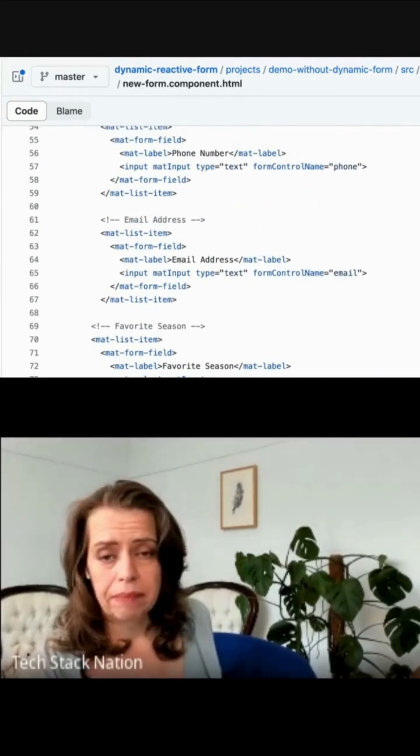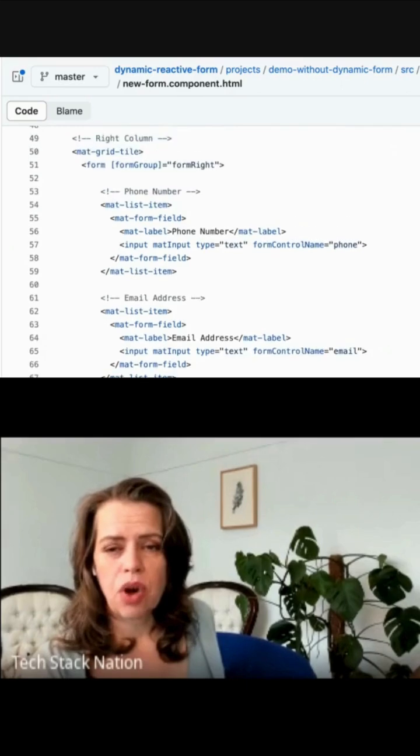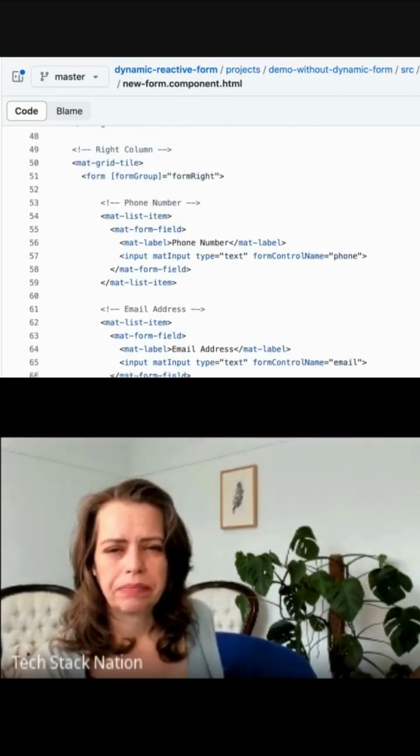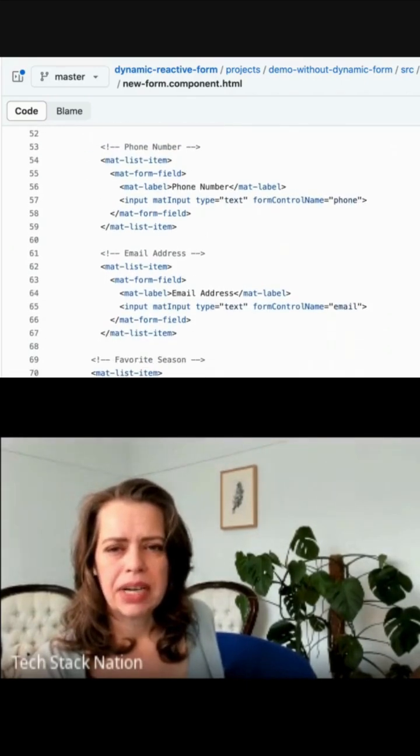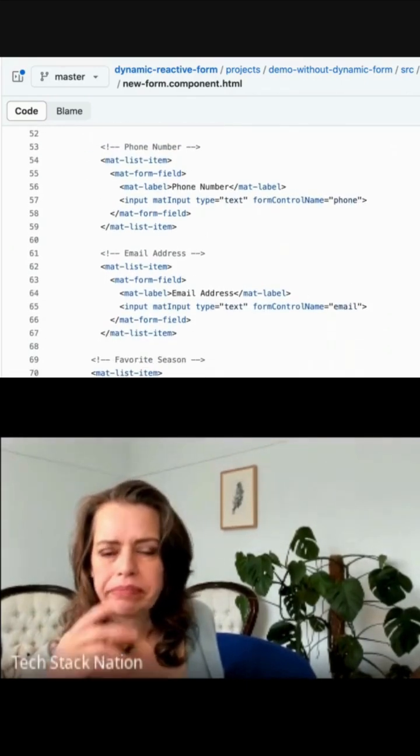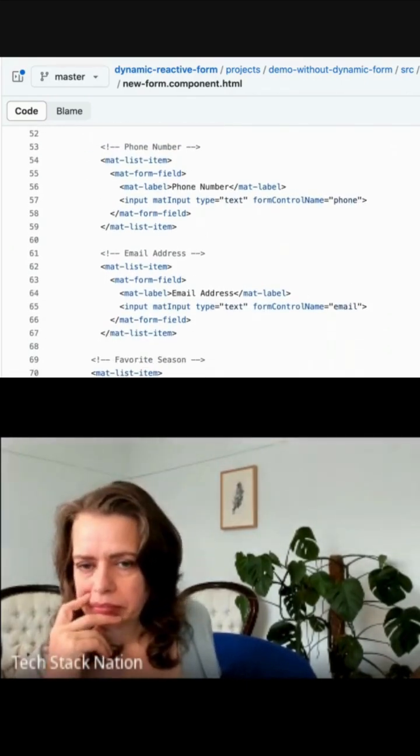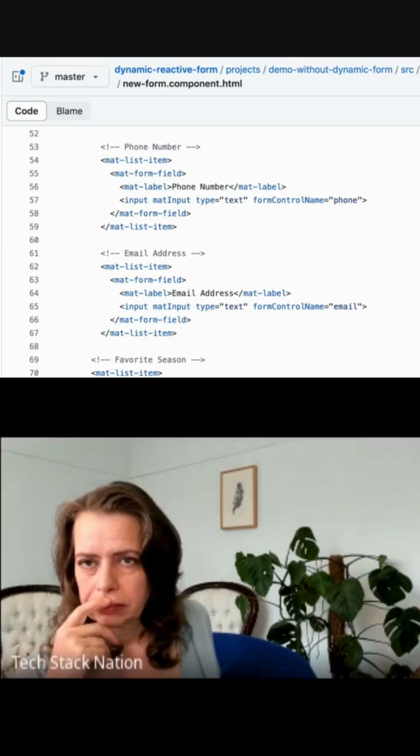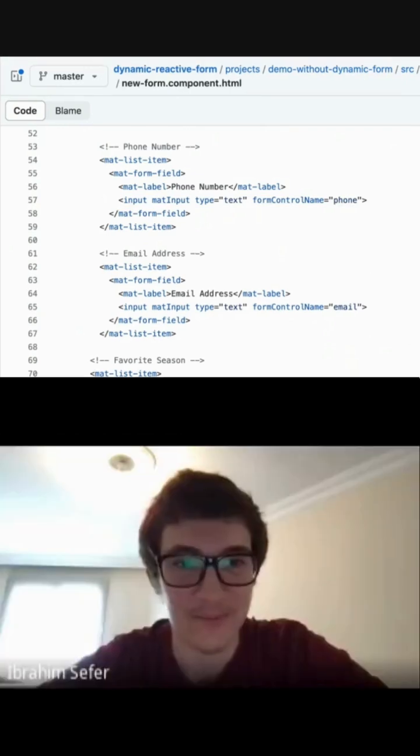So what's wrong with it? This code works, by the way. But what's wrong with it? Can anybody tell me?